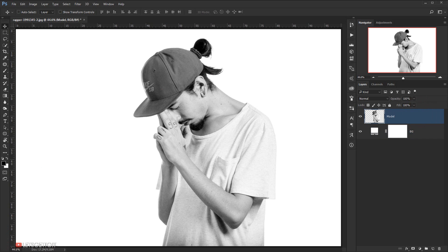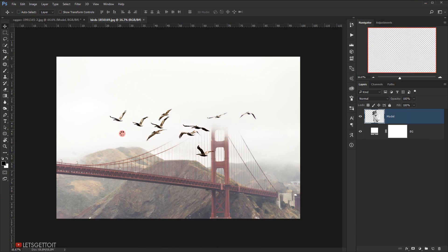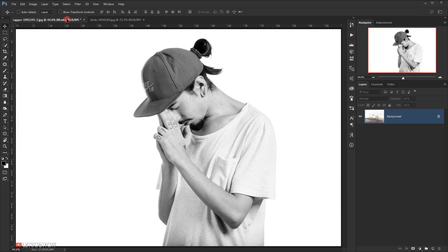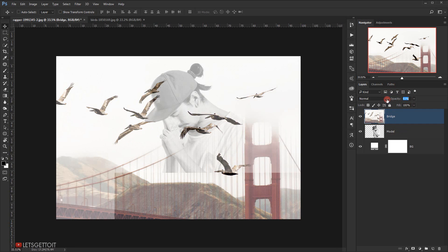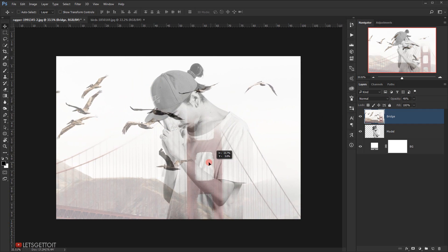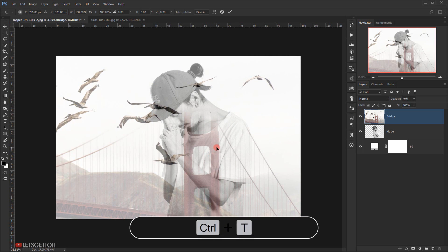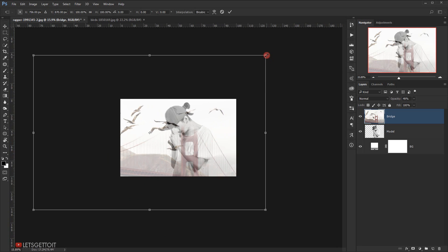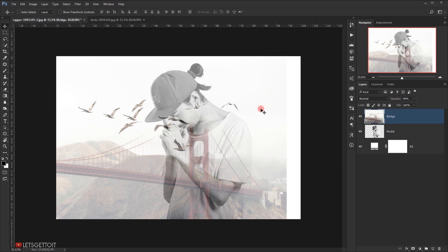Now I'll go and open the second picture I'll be using, open it in a new tab, and drag it to the other tab. I'll name it 'bridge' and put down the opacity to around 50% so I can see exactly where I want to place it for the exposure effect. Then I'll press Ctrl+T to make the image smaller and click the checkmark to commit the change.